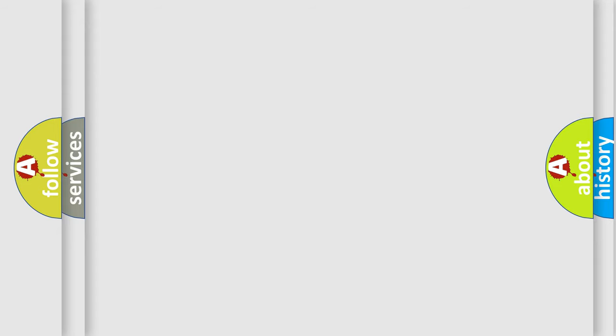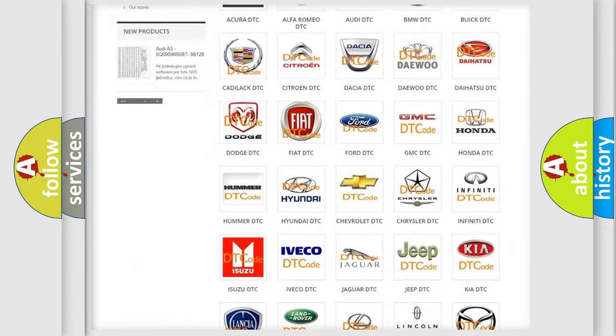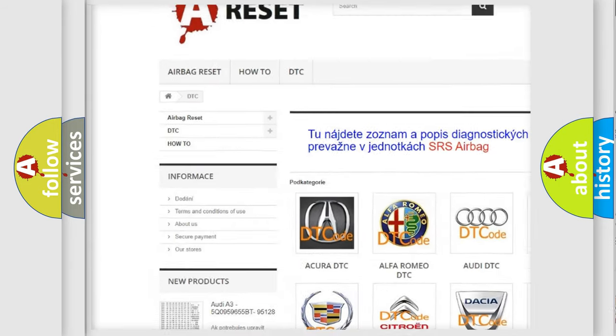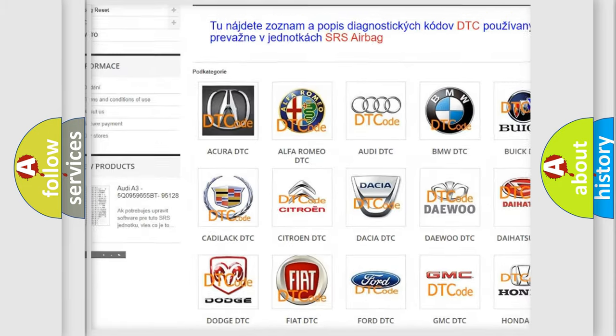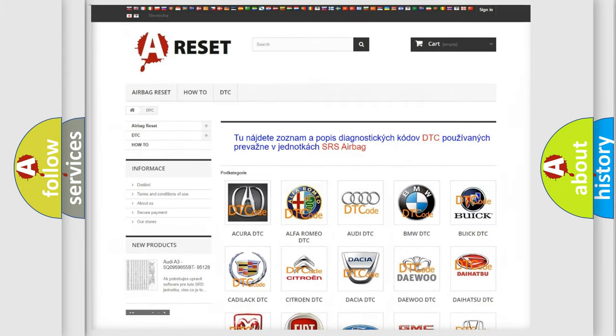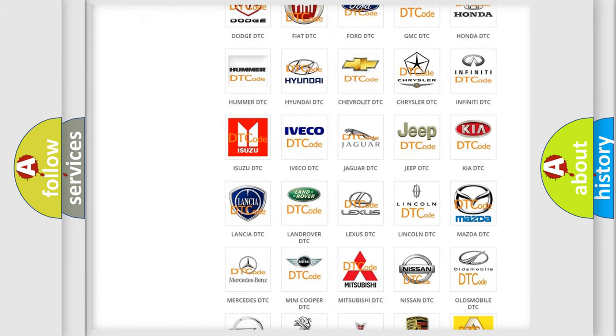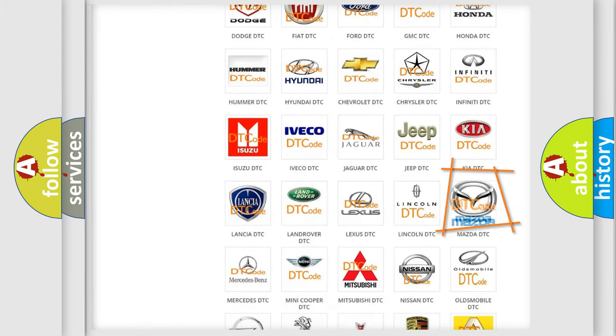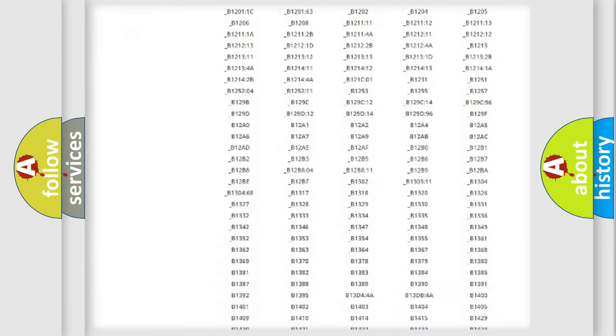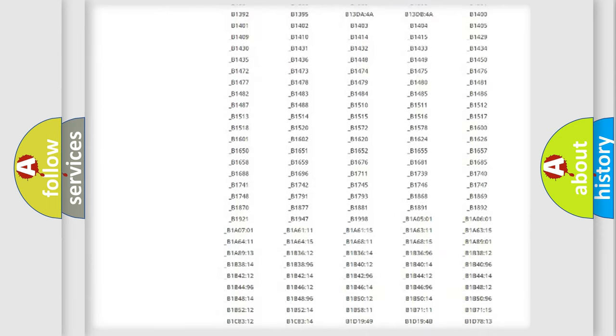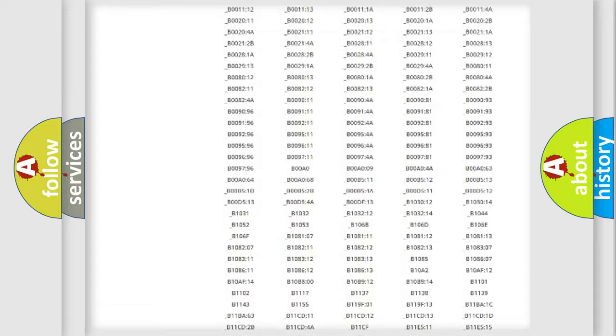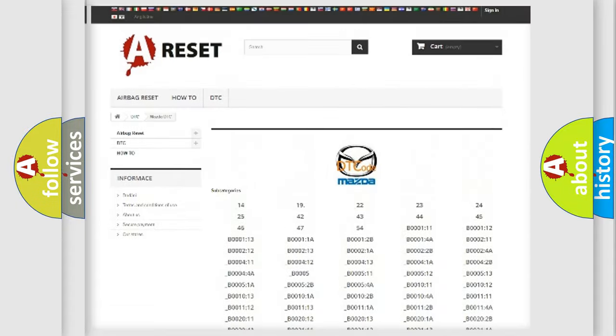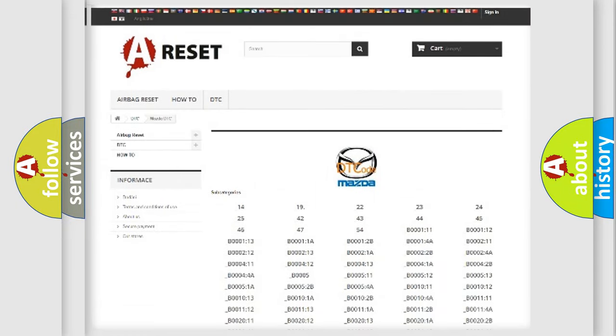Our website airbagreset.sk produces useful videos for you. You do not have to go through the OBD2 protocol anymore to know how to troubleshoot any car breakdown. You will find all the diagnostic codes that can be diagnosed in Mazda vehicles, and also many other useful things.